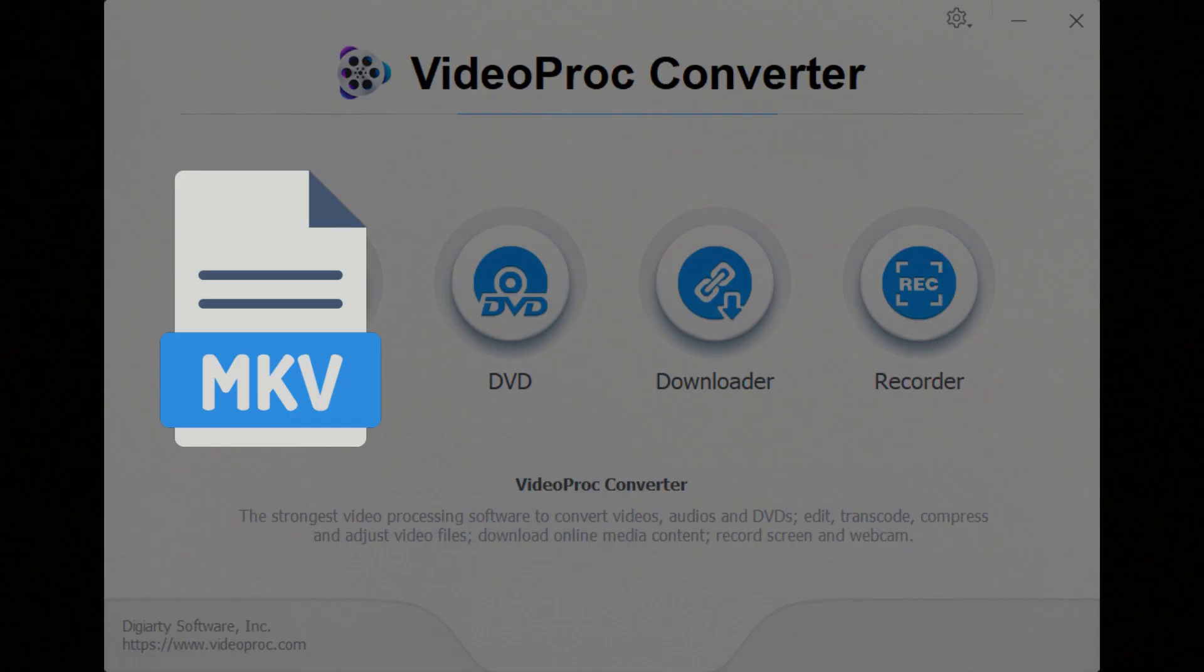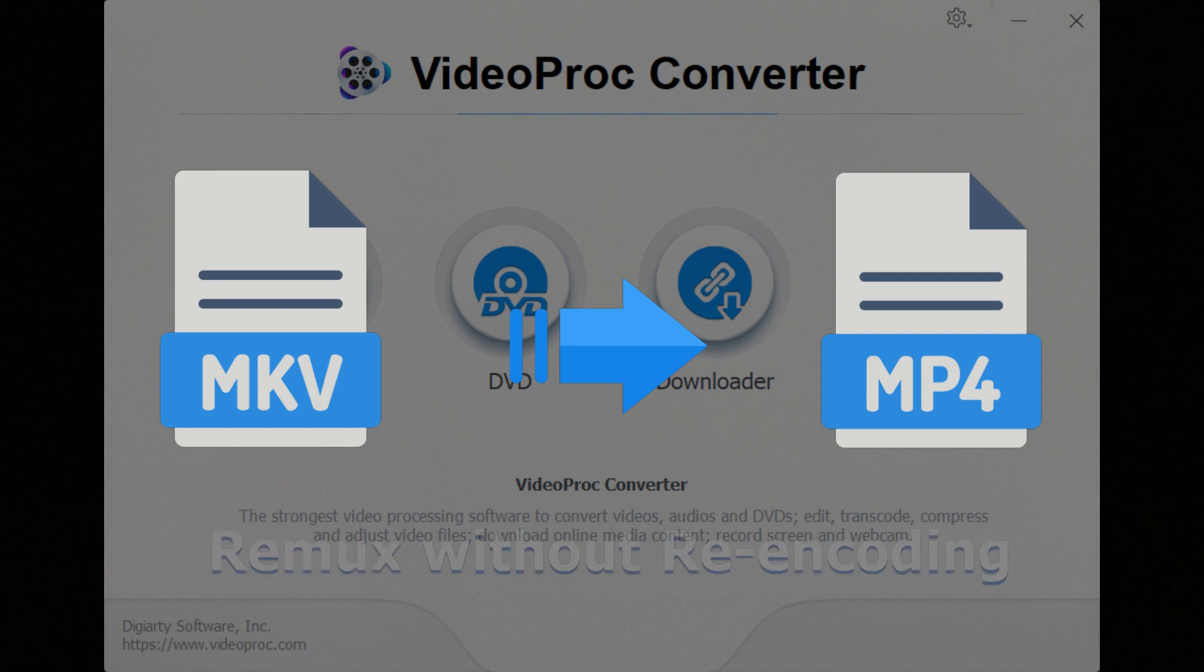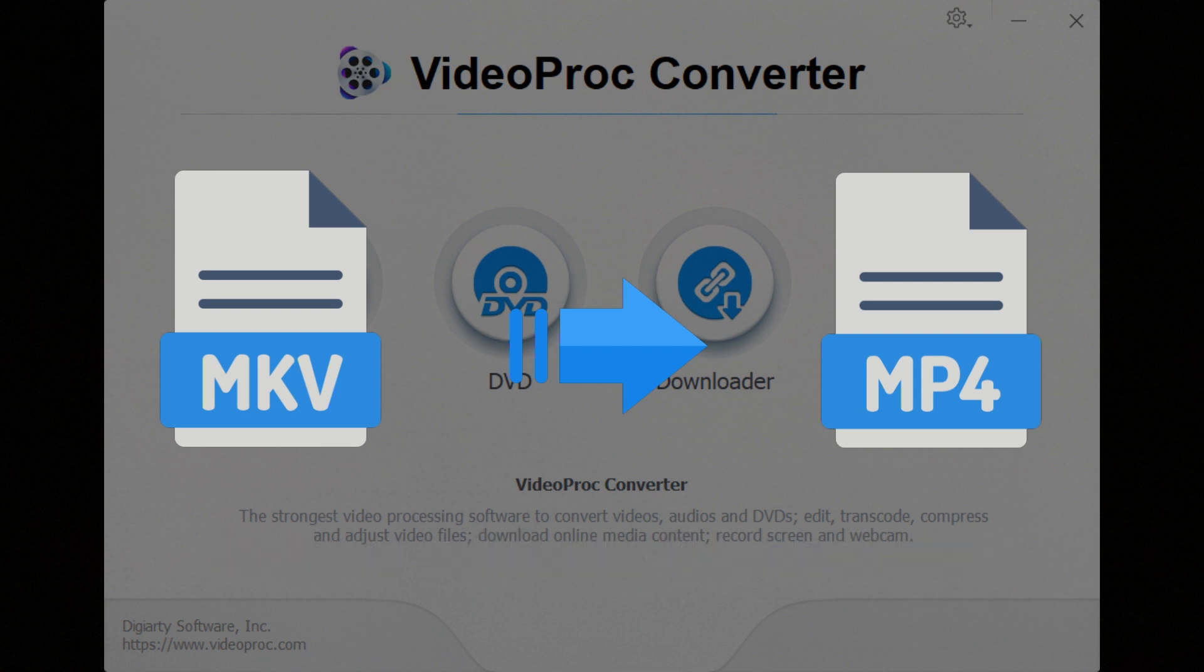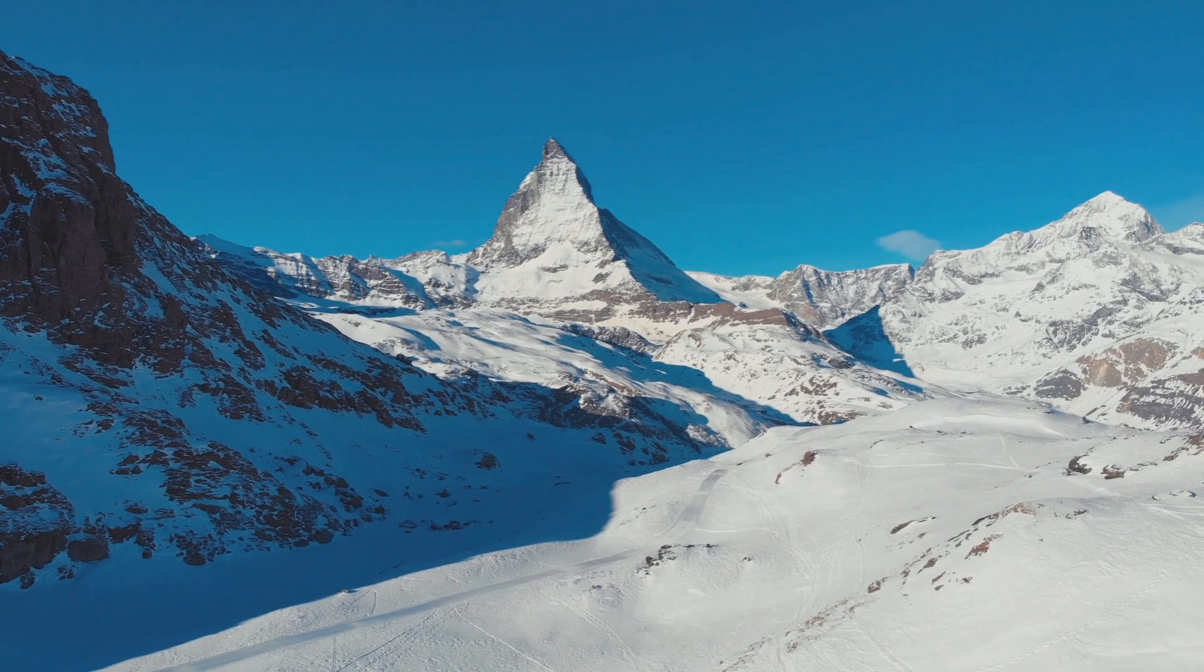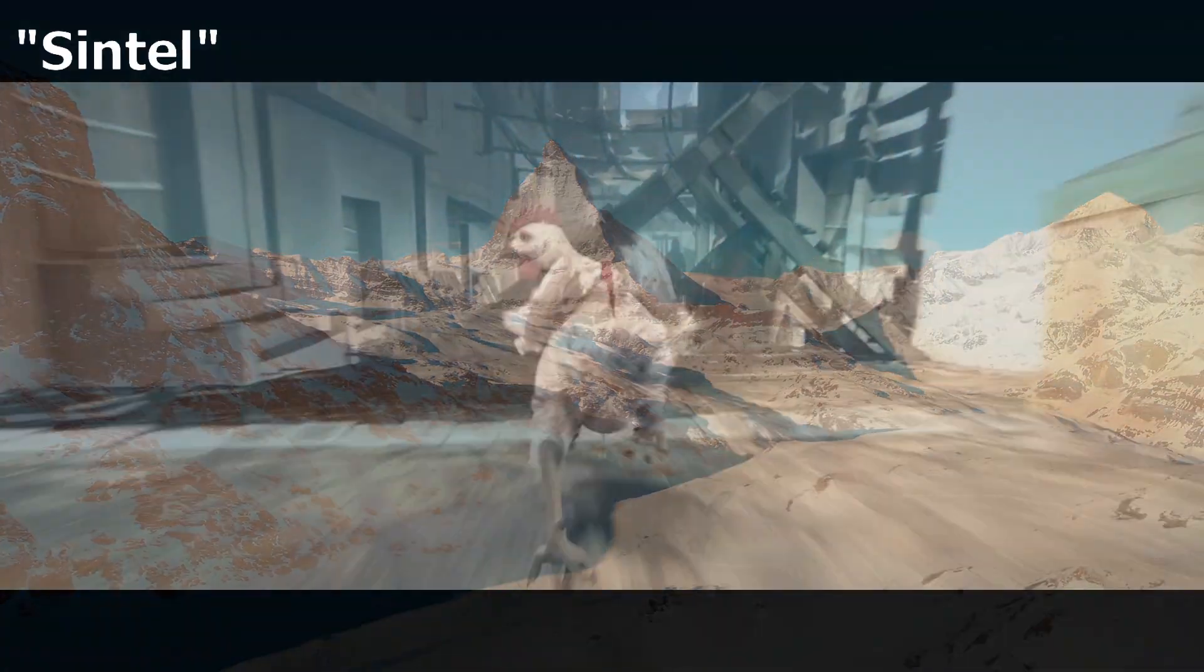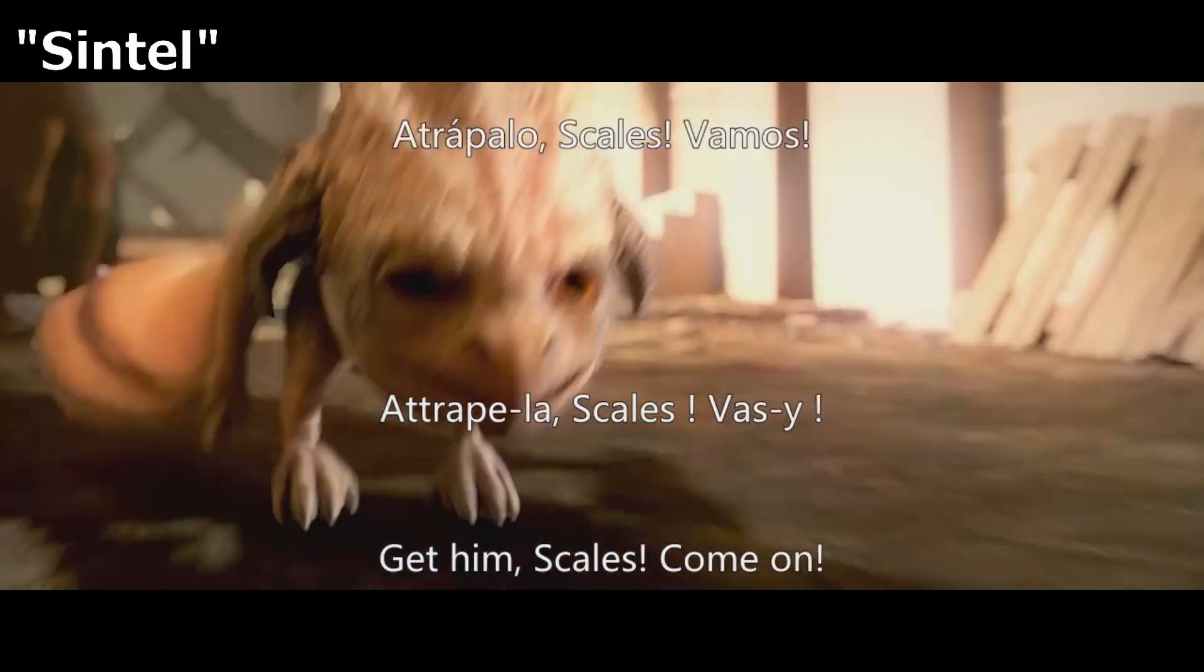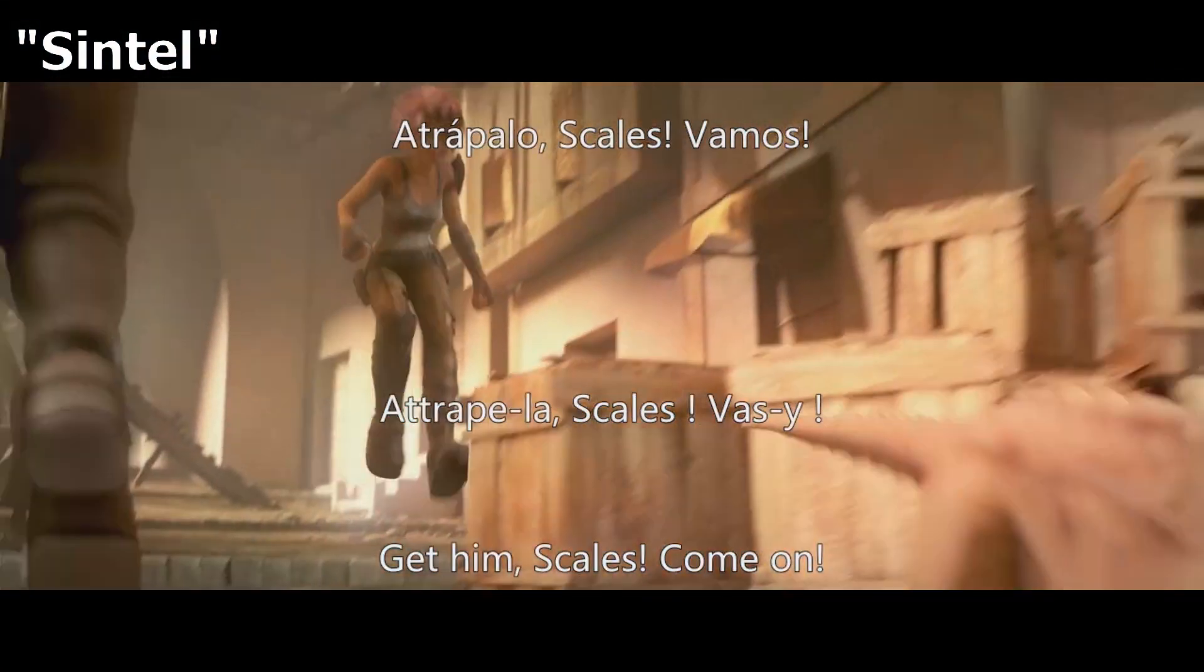It allows you to remux MKV to MP4, or say change the video container only without re-encoding. This can ensure zero quality loss. Better still, it can keep the multiple subtitle tracks in the MKV file.